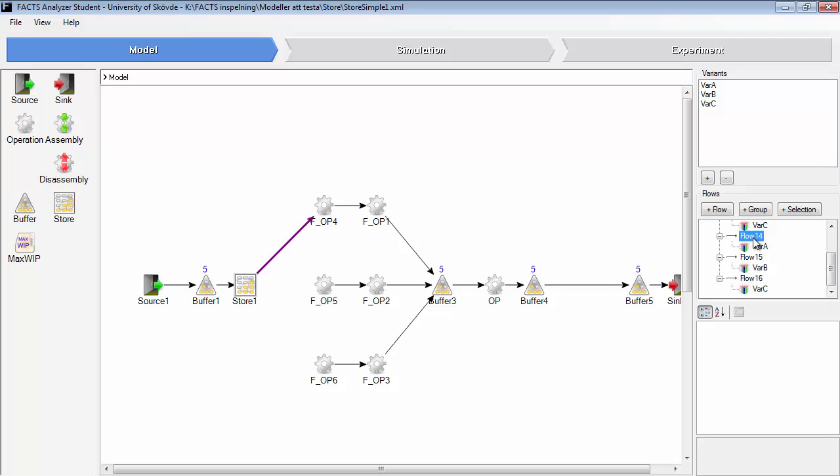So variant A should be produced in these operations. Variant B in that operation. And variant C in that operation.